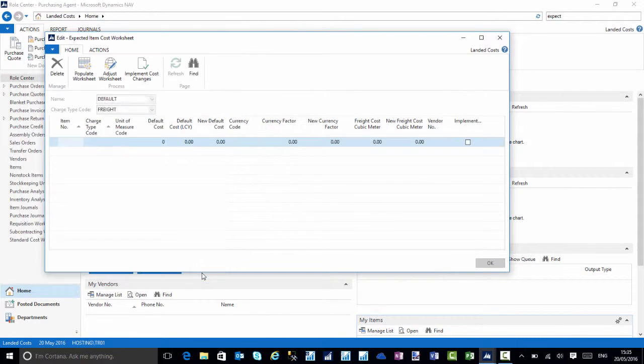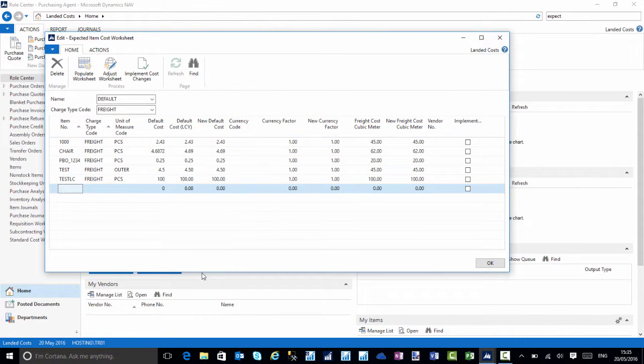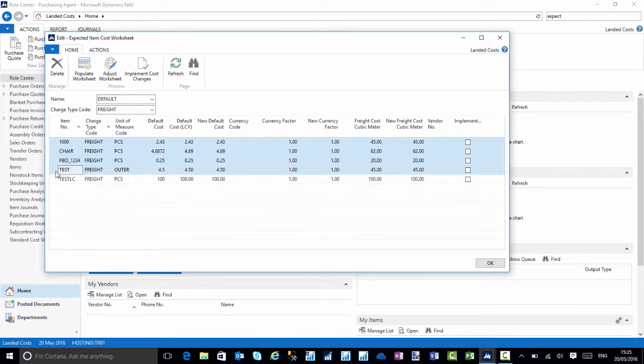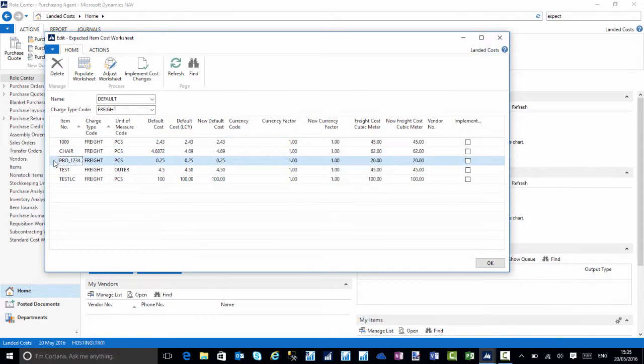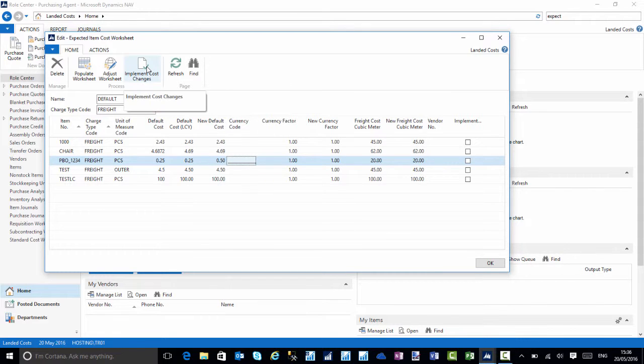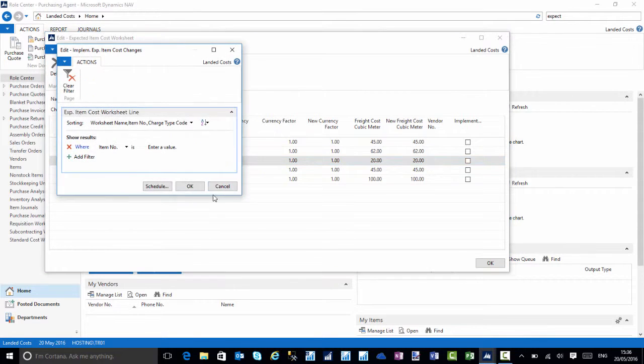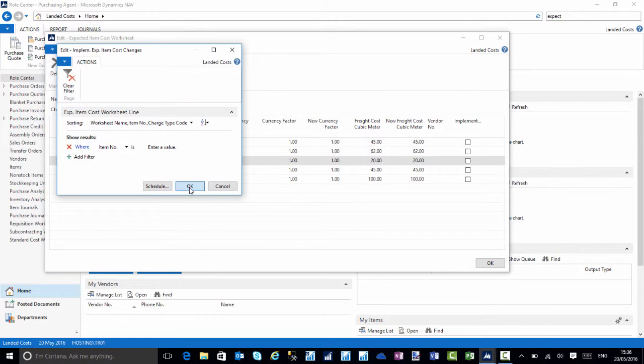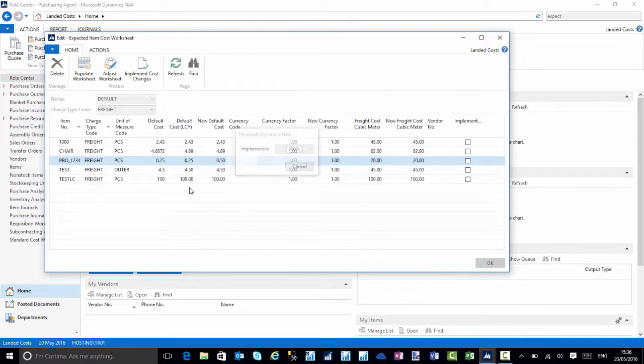I choose okay and NAV will retrieve the items for me. The item I'm going to concentrate on is called PBO1234. I'm going to put a new default cost for the freight. We're going to change that to 0.5 and implement the changes. I'll click on implement cost change and choose okay.